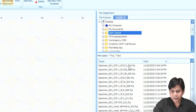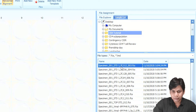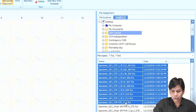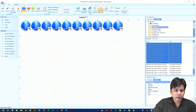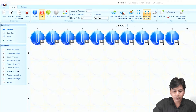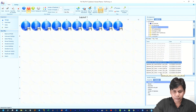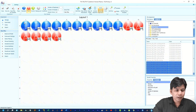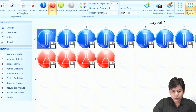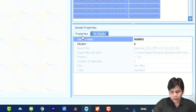First I have to select the standard. I am selecting standards from Standard 1 to the top standard, and selecting and dragging them into the layout. For the samples, you have to select 'Test' and then select your test sample and drag it into the layout as well. If you click on any well in the layout, you can see the information in the Sample Properties panel.